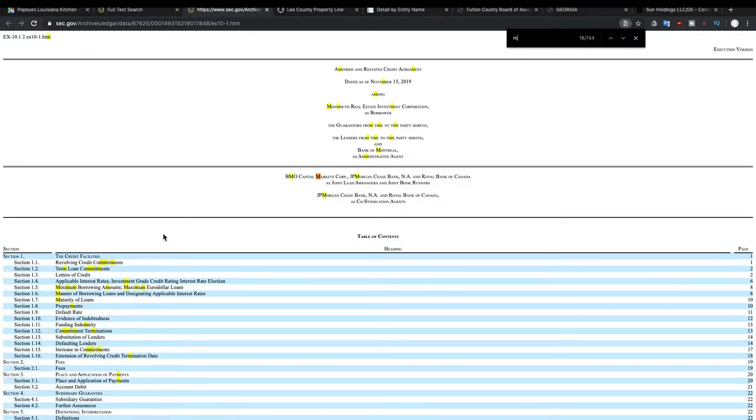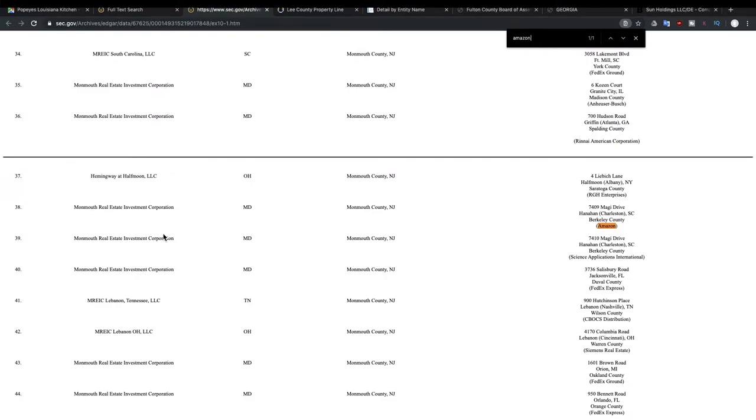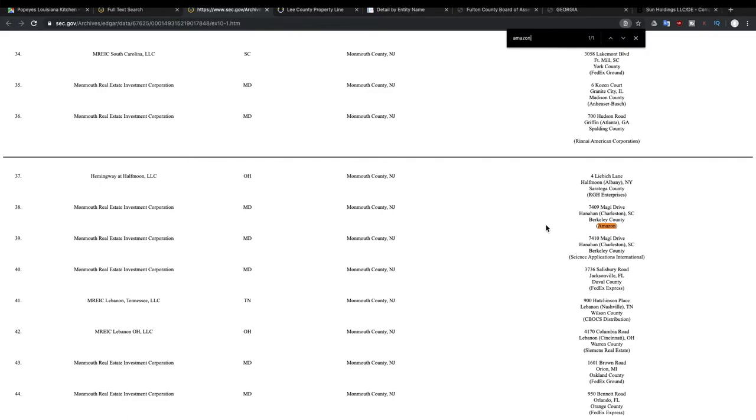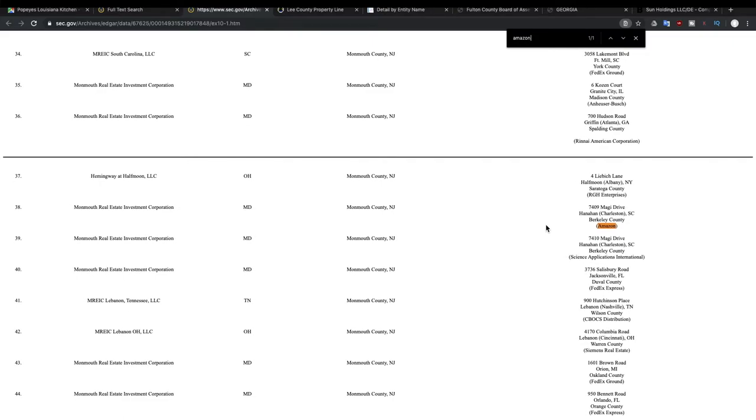And we're going to search for Amazon on their page. And you can see that there's some building that they have that involves Amazon paying them money. Now, it doesn't really give you details as much and it's only showing one address, but we could even search this address.